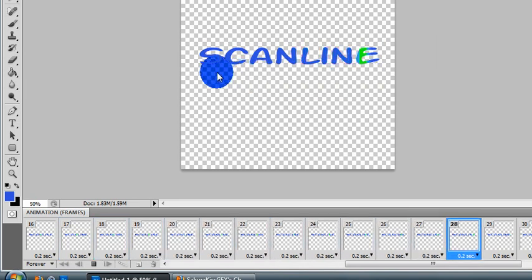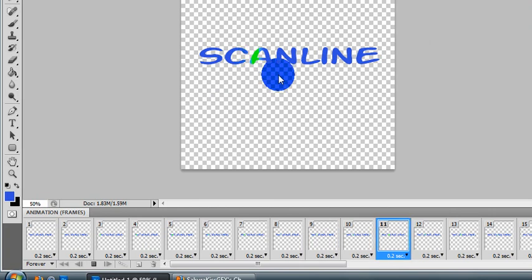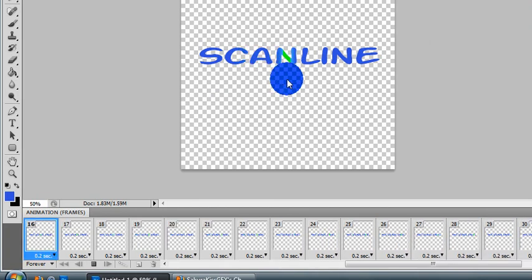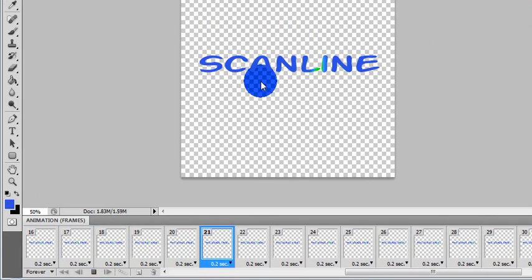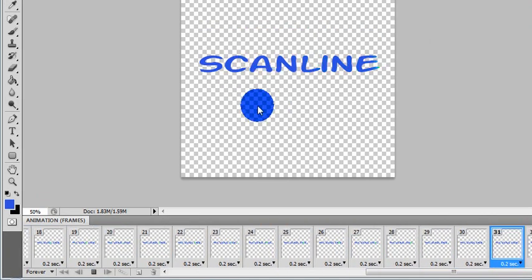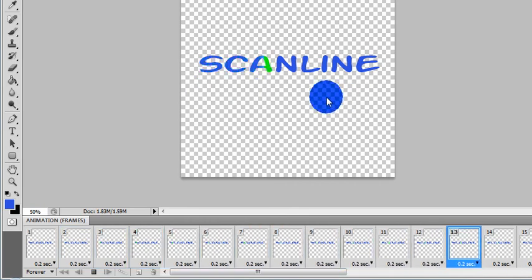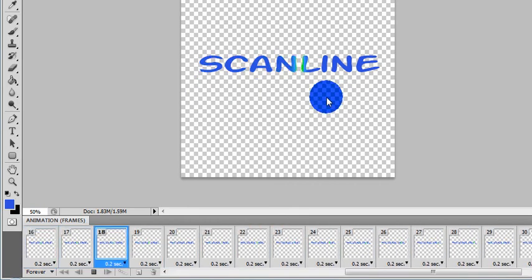It's a real basic animation. You can do it with whatever you want. It's just a real simple way to have a line going through your text. It's nothing special. Just real simple stuff here.